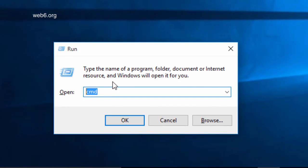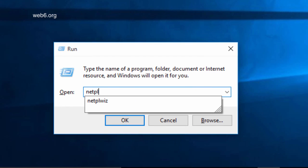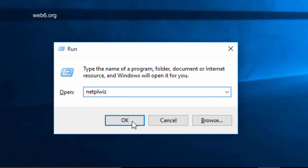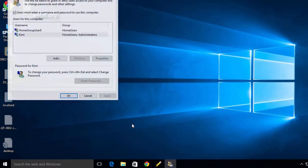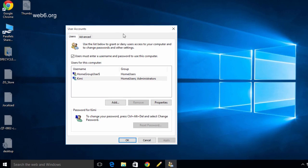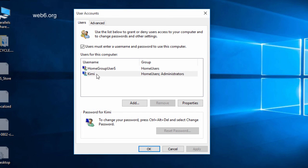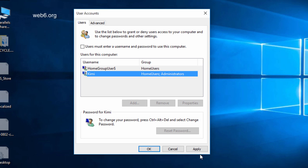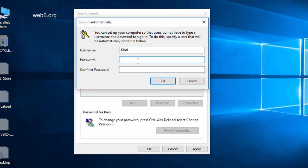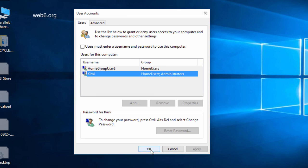Here, you're going to type in netplwiz, and then click OK or hit Enter. In the user account dialog box, select your username. Then tick off the option which says 'Users must enter a username and password to use this computer.' Tick this option off, click Apply, and enter your password. Once you've done that, click OK, and then click OK.